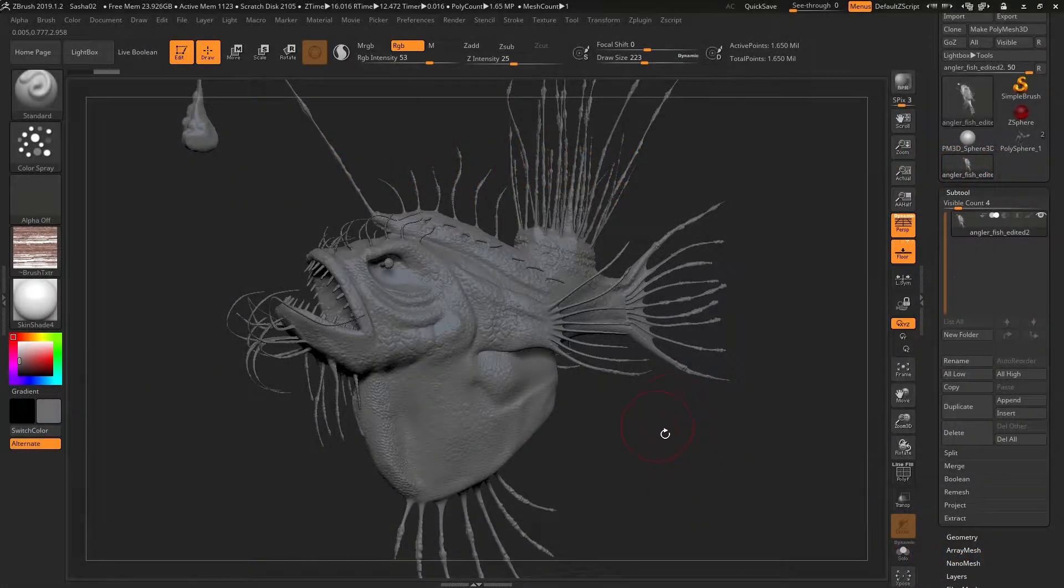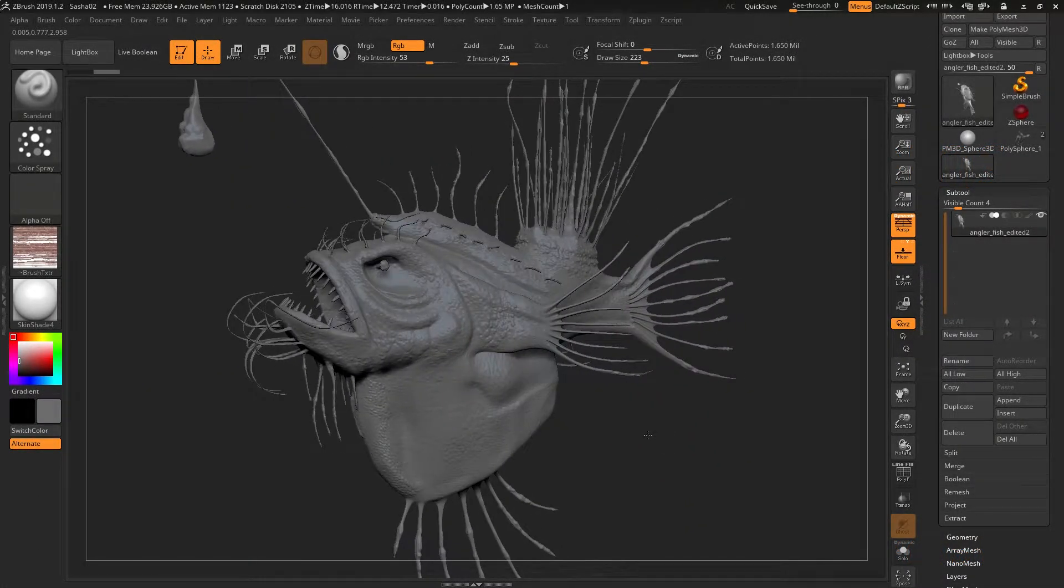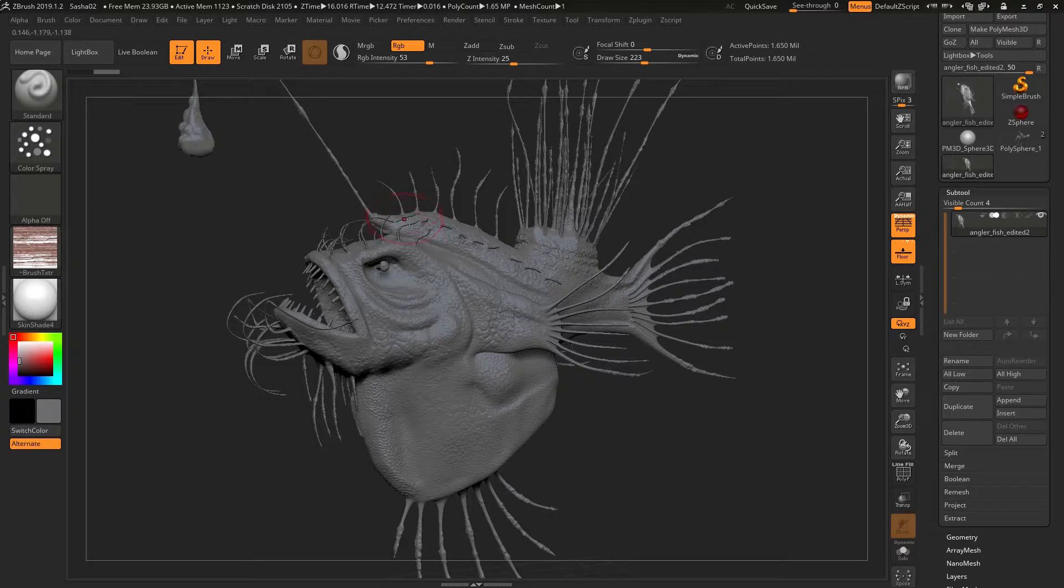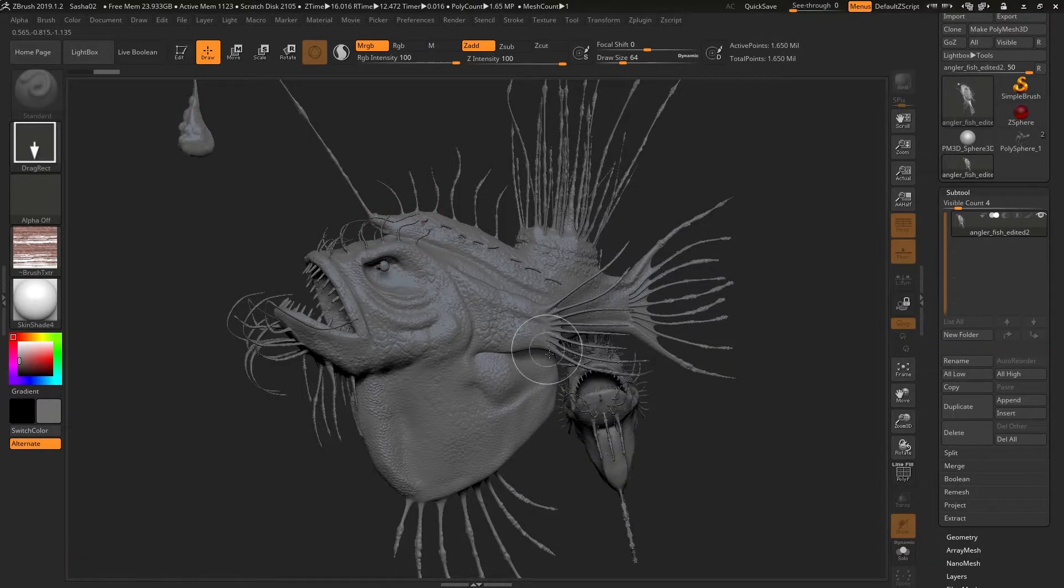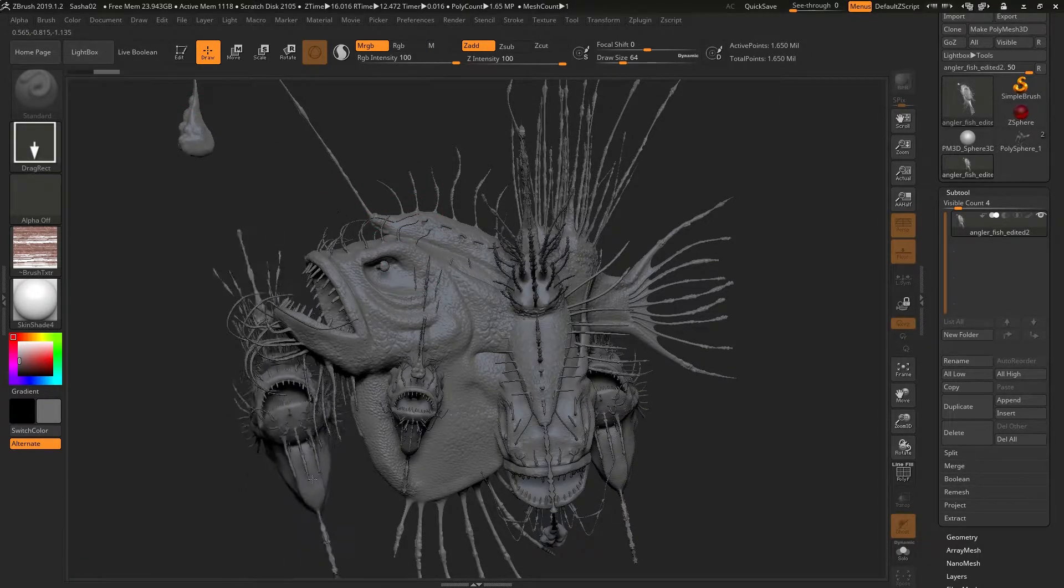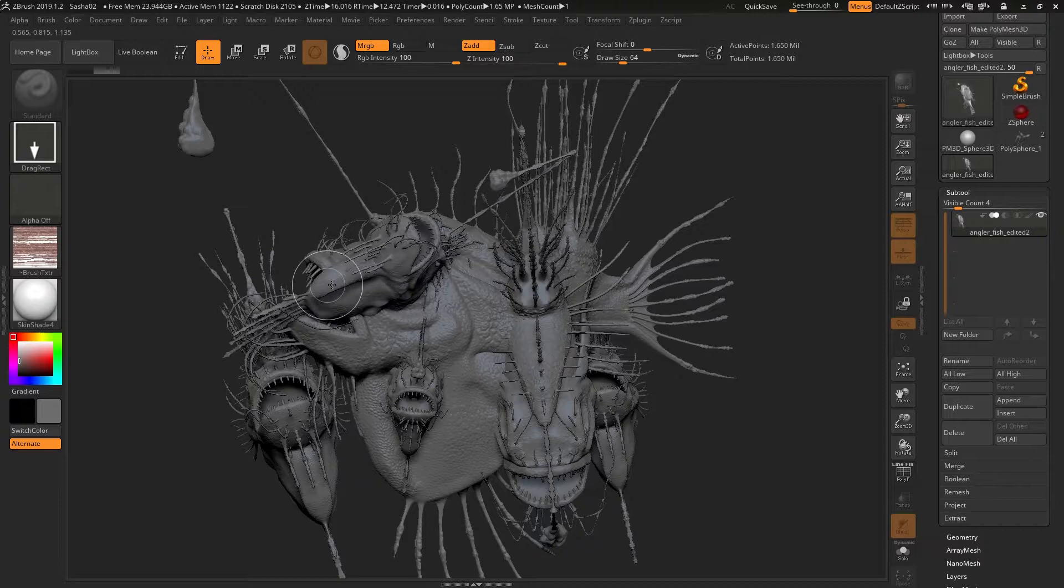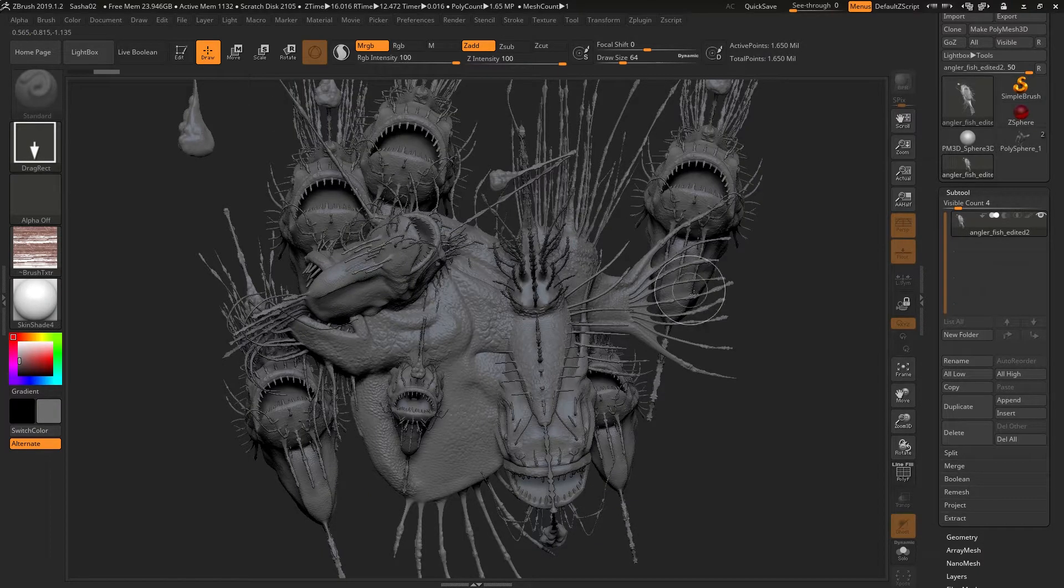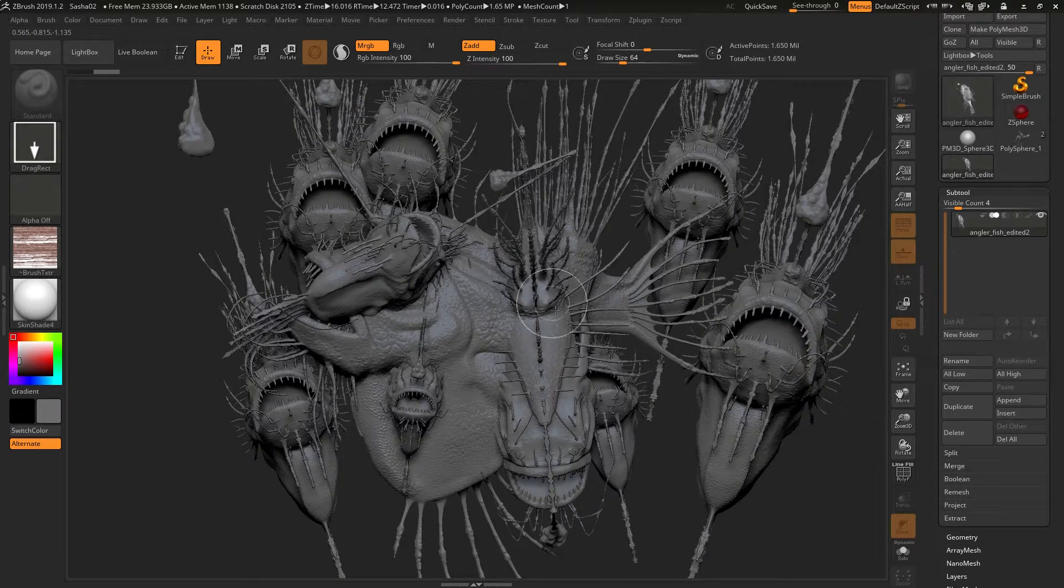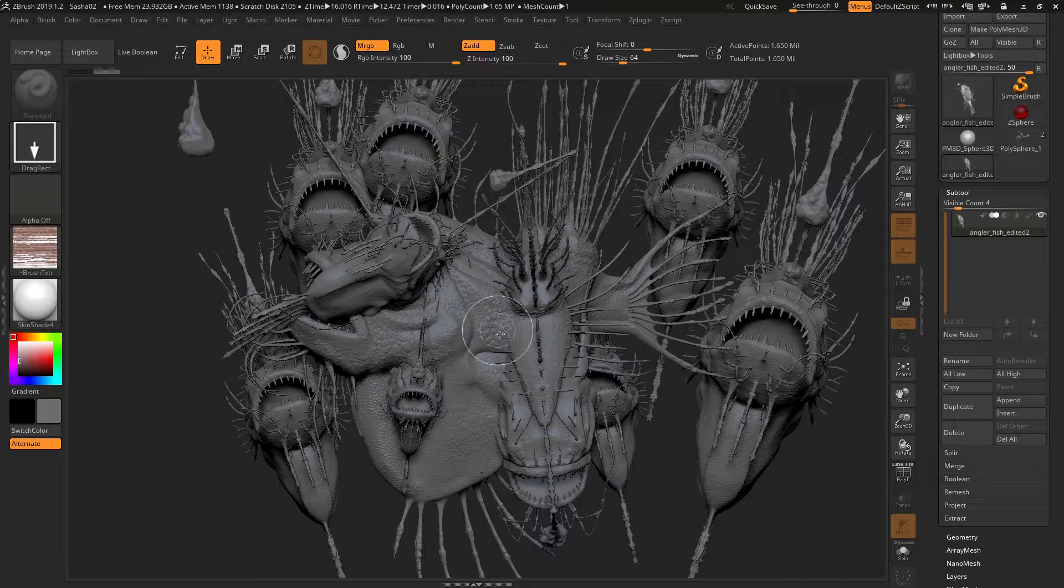So at some stage along the line you're going to be sculpting away and then suddenly the following will happen and you'll start thinking what's wrong with my model, how come I'm not drawing on it anymore?